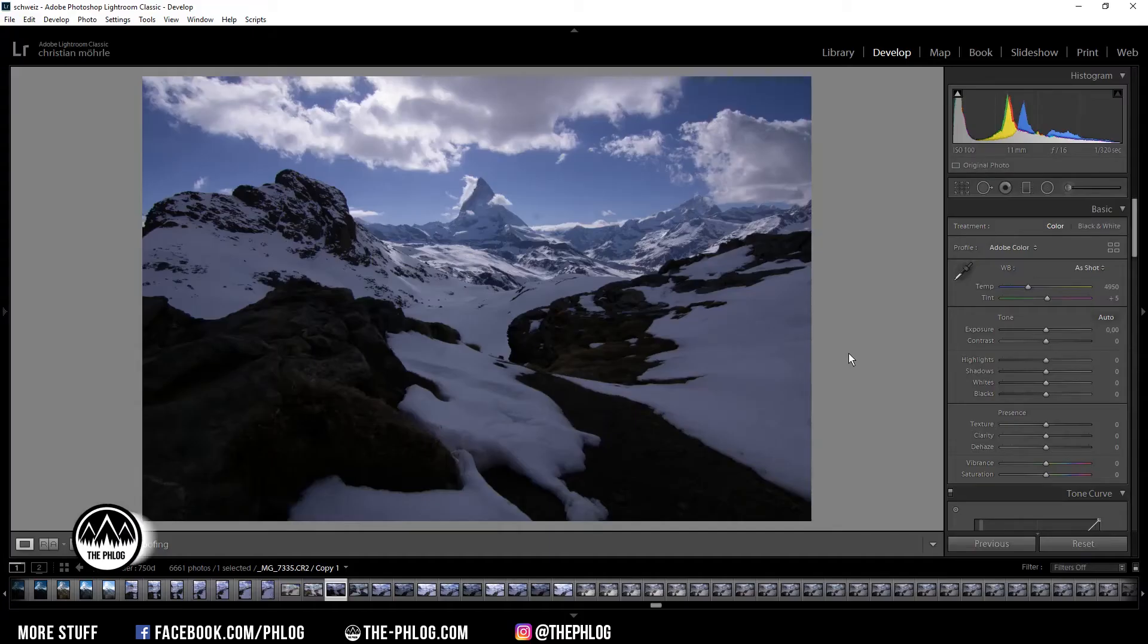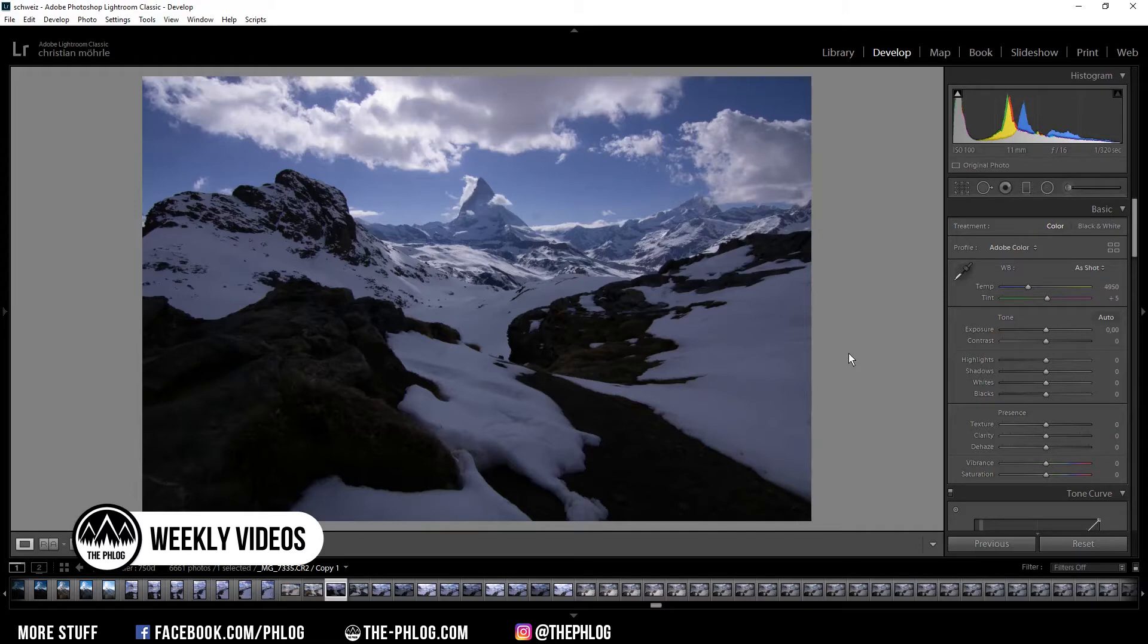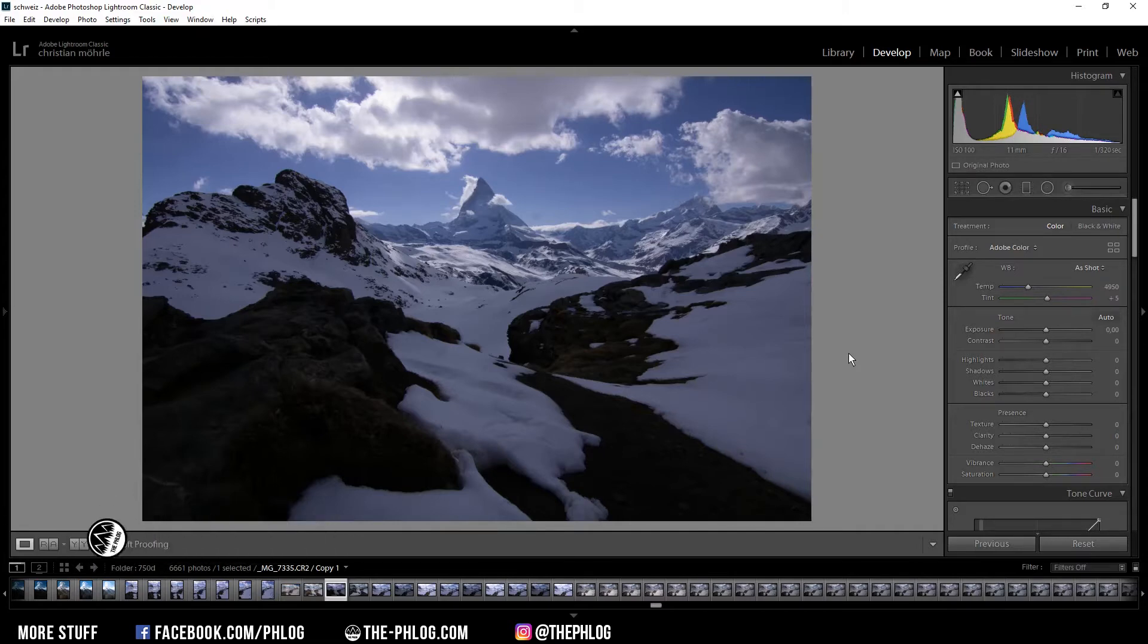Hi and welcome to a new quick edit video with another shot of the Matterhorn Mountain in Switzerland on which I want to work today. So let's jump right in with the before and after images.